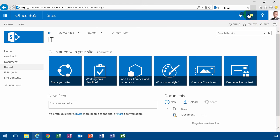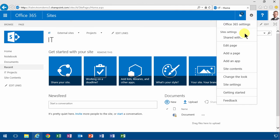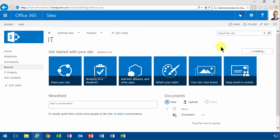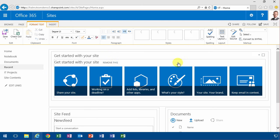You can of course do that with the content search web part that I've shown in other demonstrations. The downside of using the content search is that it builds on the index and the index has a delay so anytime you add a new task there's gonna be a delay before it actually shows up on the page.